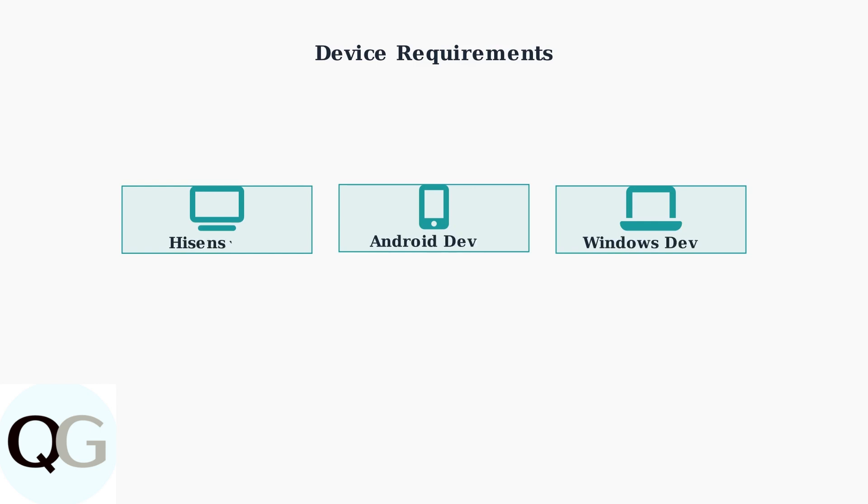To use AnyViewcast, ensure your Hisense TV was launched after 2014. For Android devices, any modern version works. Windows devices need version 8.1 or above with Miracast hardware support.